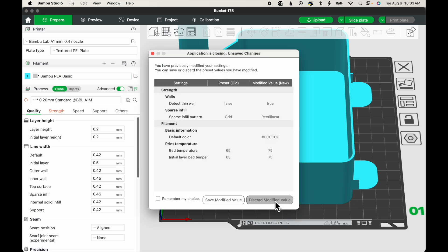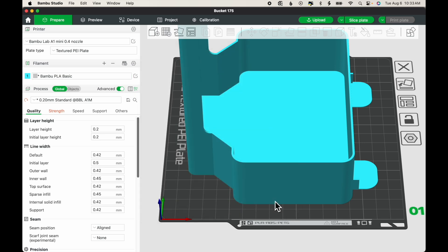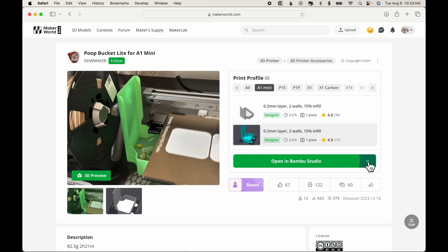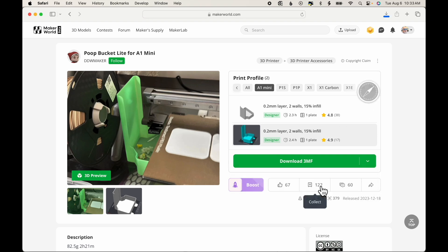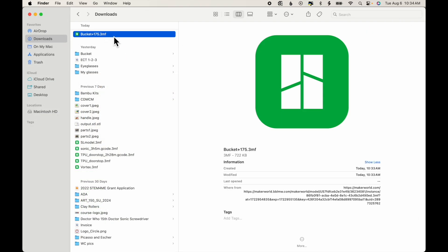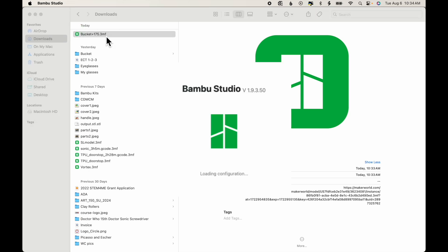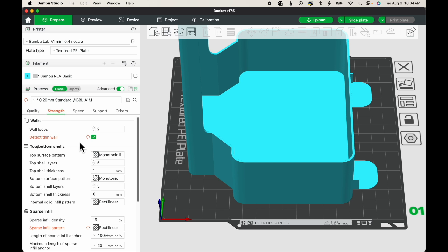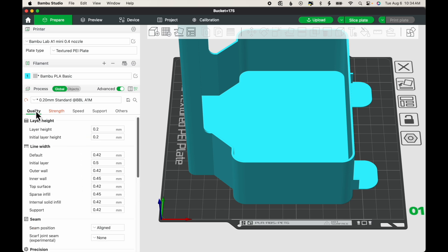But I'll close this and discard Modified Settings. Looking at the next option, we can Download 3MF File. And if I look at my Downloads folder, you can see the 3MF file here. If I double-click that file, it will open in Bamboo Studio, again, with the Modified Settings in place.